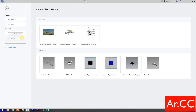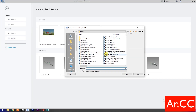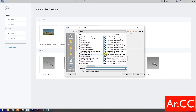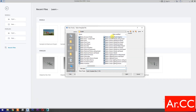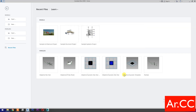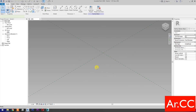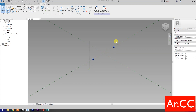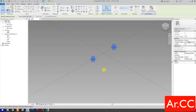Open Revit. Open a new family and select the Metric Generic Model Adaptive. Open. Select Point Element. Pick two reference points as shown. Select the two reference points. Make it Adaptive.